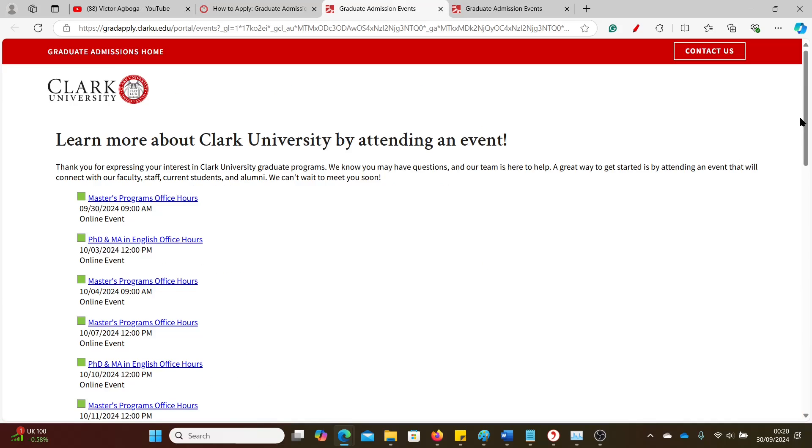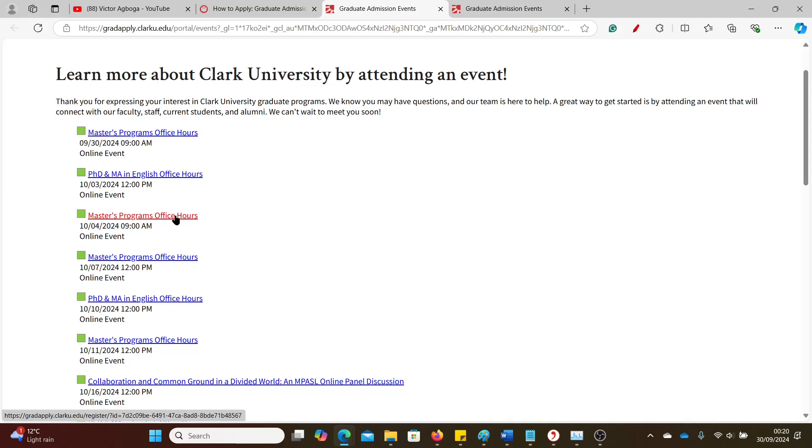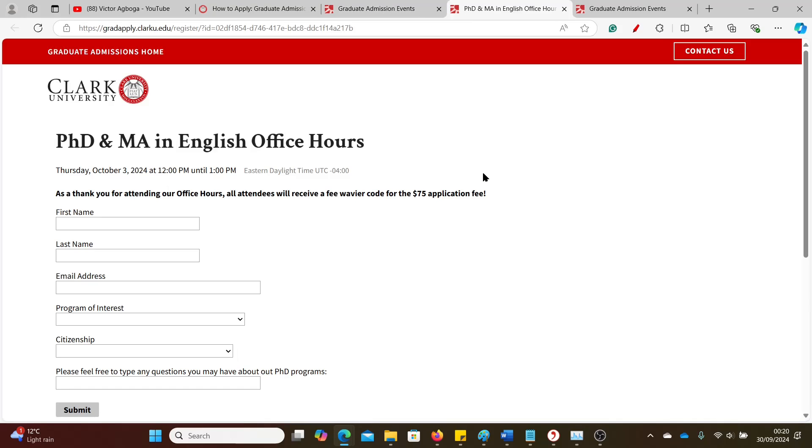The application fee here, as you can see, is $75. That's a lot of money for a number of people, so let's look for a waiver. When you click on the link we opened earlier, you see different sections or sessions, different information sessions here. It means if you click on them, you're going to join a Zoom online event where they give you details about the university, about different courses and programs. And if you attend that event online, you'll be sent an application fee waiver code.